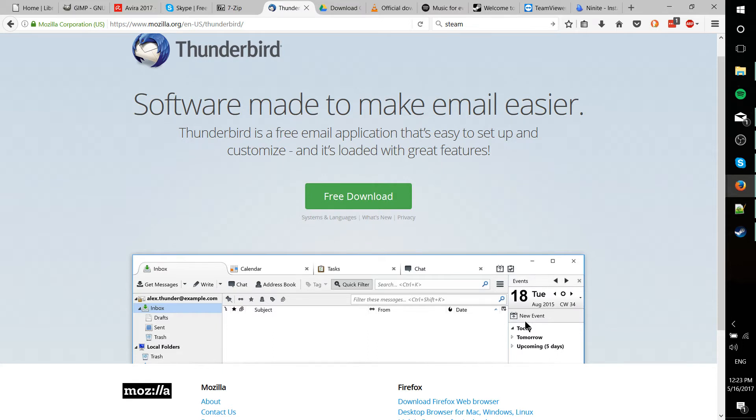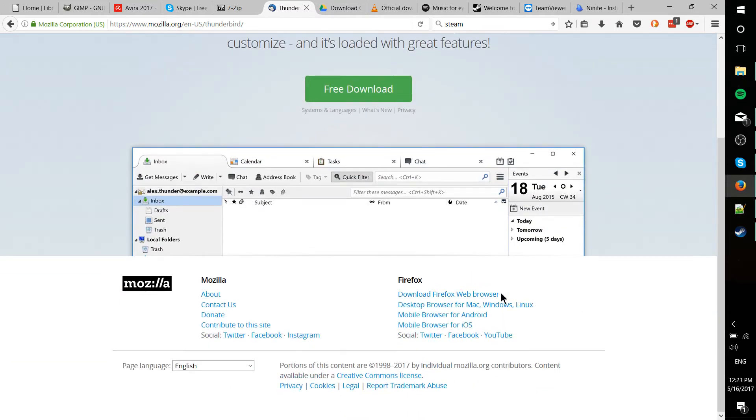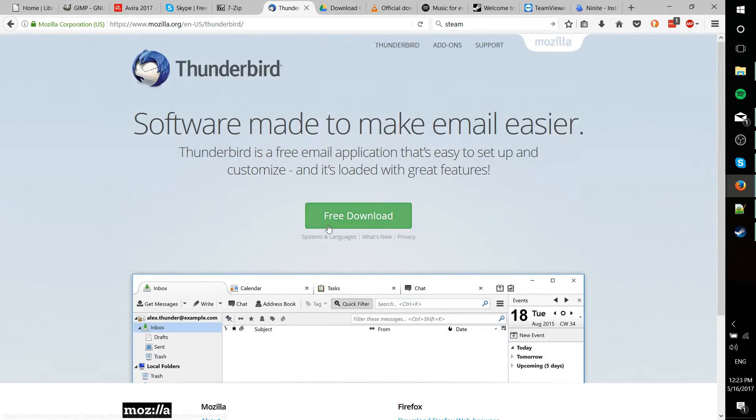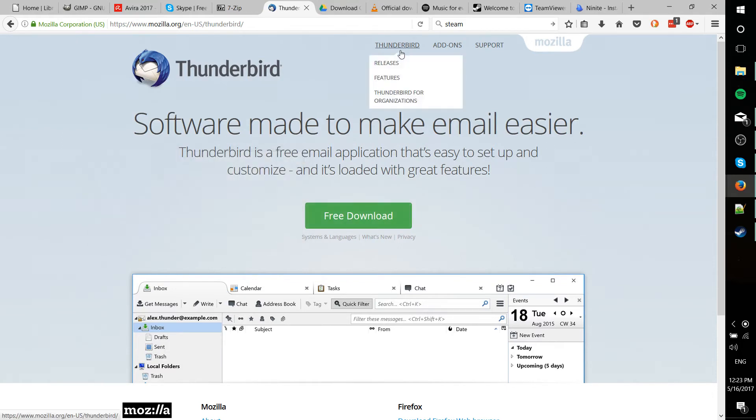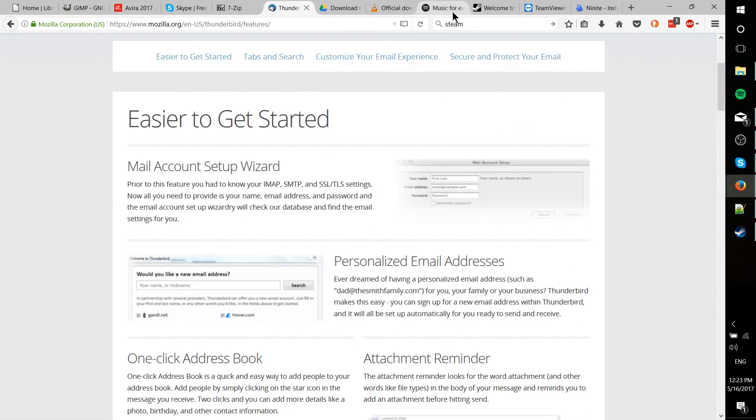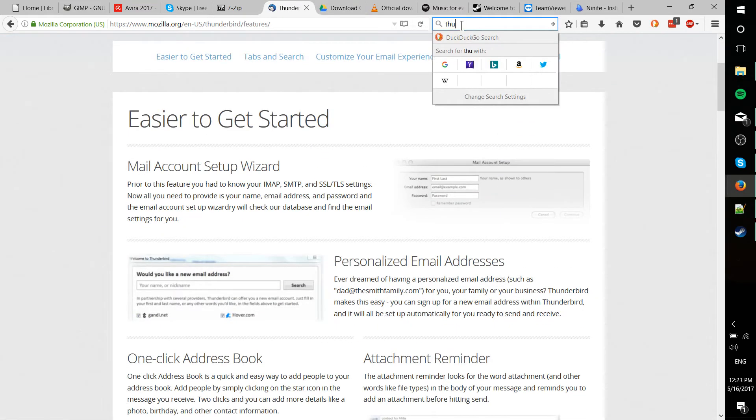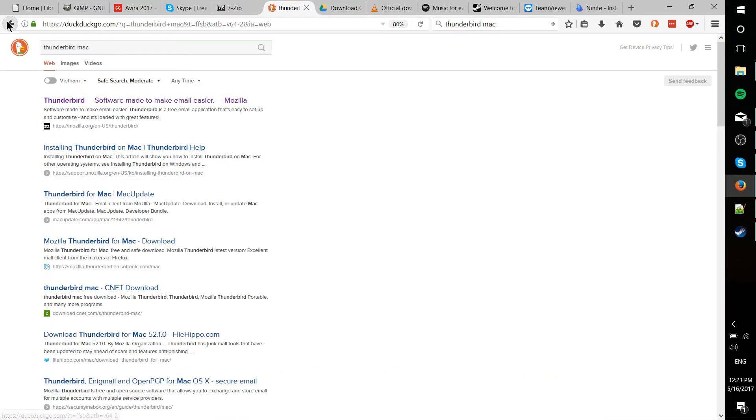It's also Linux. And I'm not 100% sure, but I would imagine it's out there for Mac computers as well. Let's actually take a look there. Maybe it'll say. Features. Thunderbird Mac. Okay, let's just type that into Google. Installing Thunderbird on Mac. Okay, there you go. It does exist.